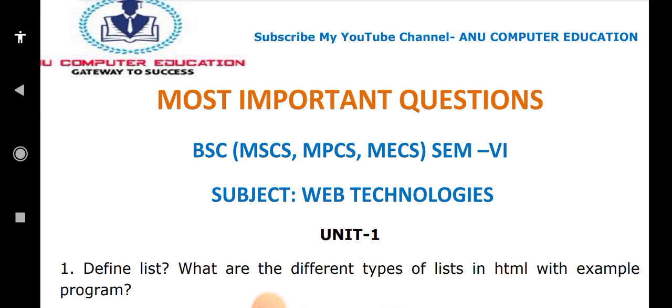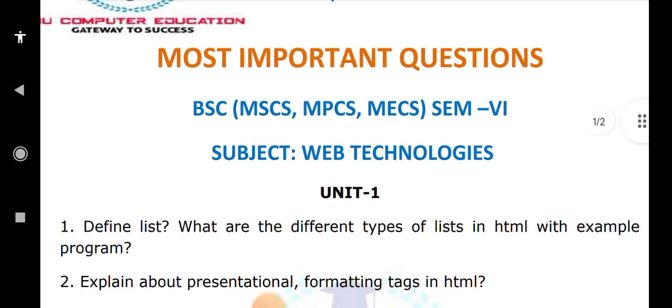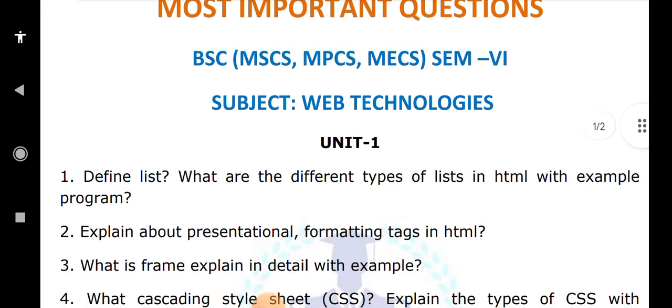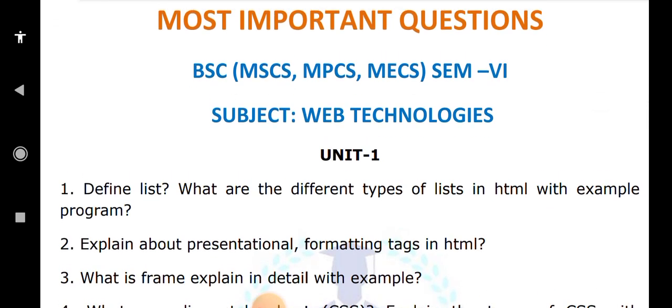Next is presentation and formatting tags — text formatting tags and formatting tags are the same thing. Whenever you display any content on a website, you use presentation tags. These include bold, italic, underline, subscript, superscript, strikethrough, big, small, and emphasize (em) tags. All these tags come under text formatting tags in HTML. You have to explain all of them and write one simple example program.